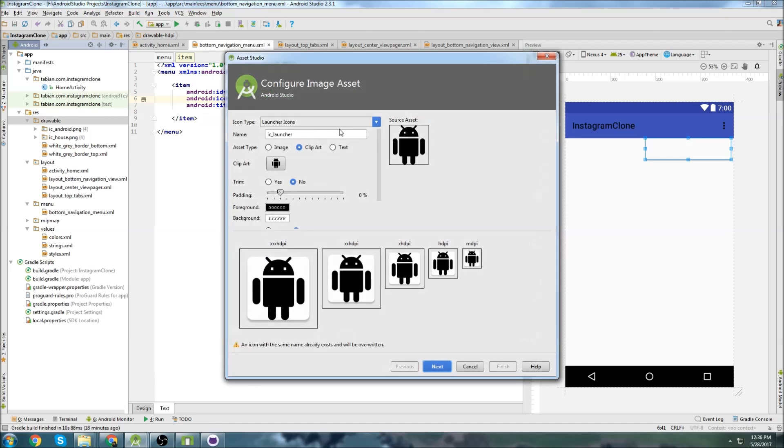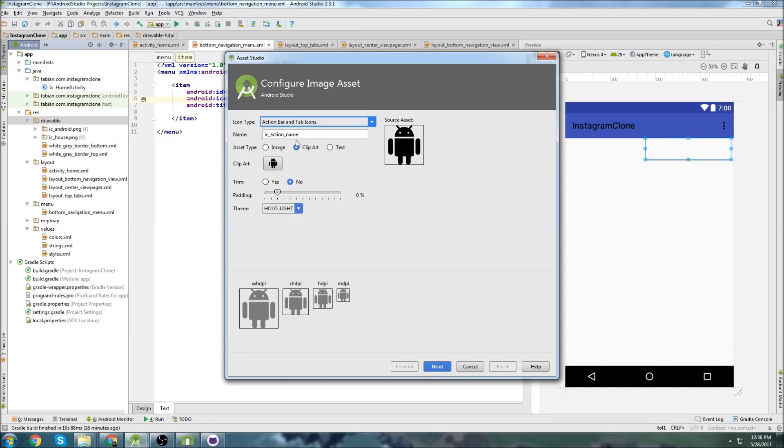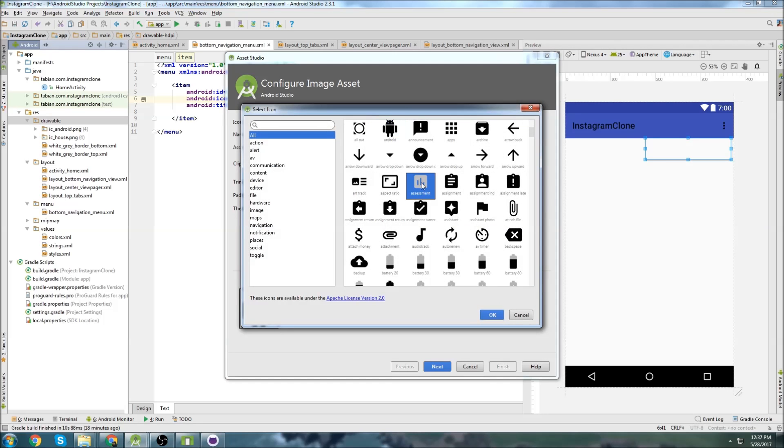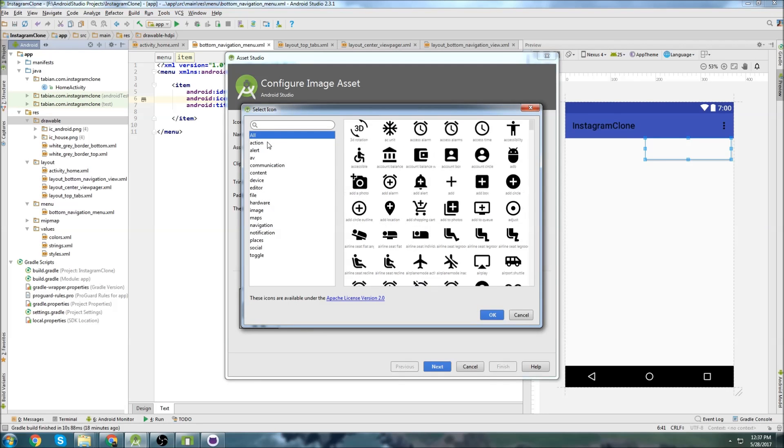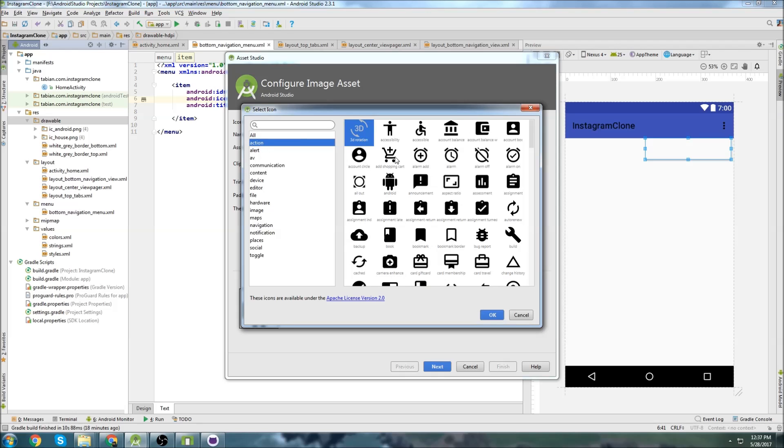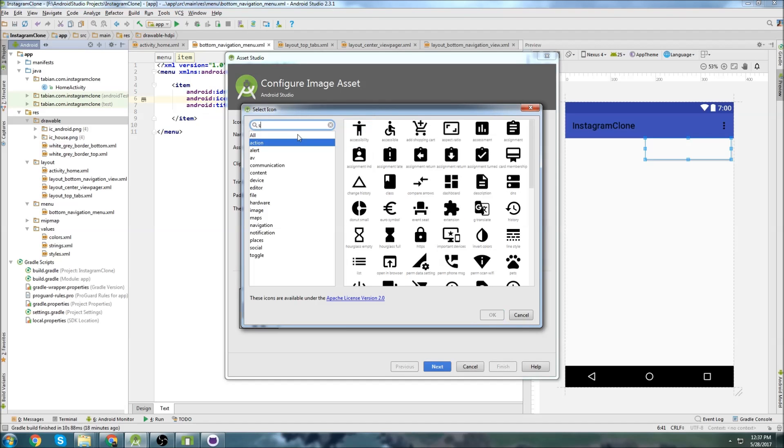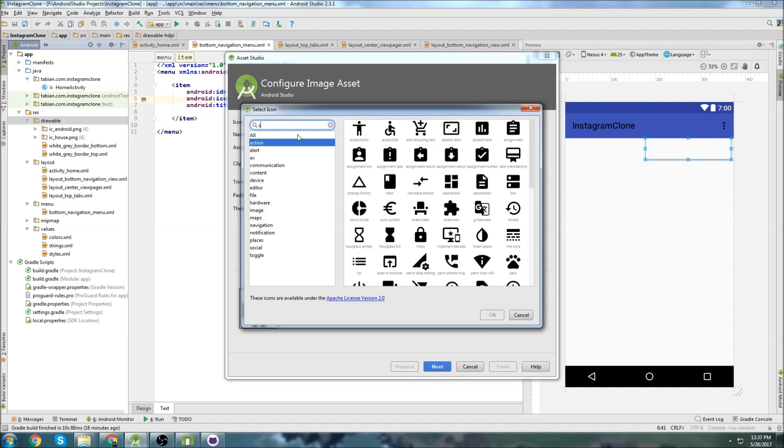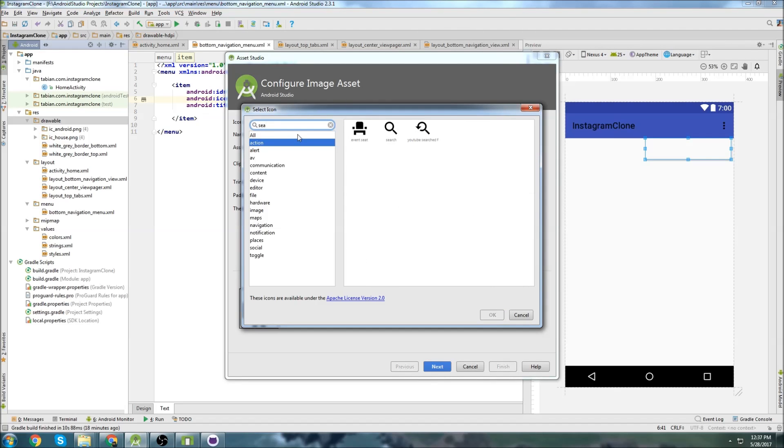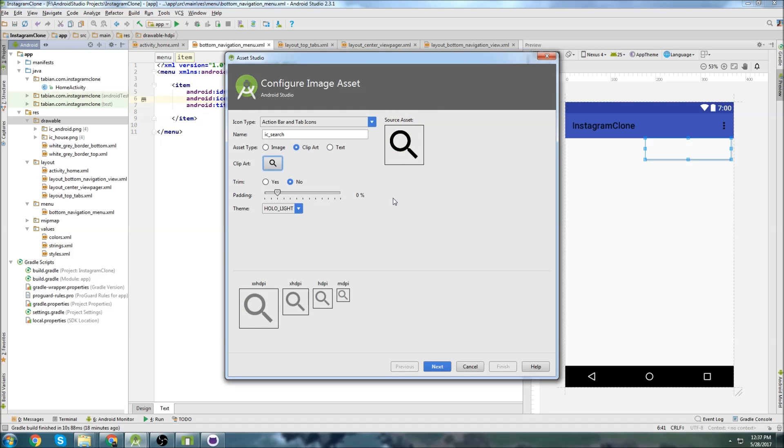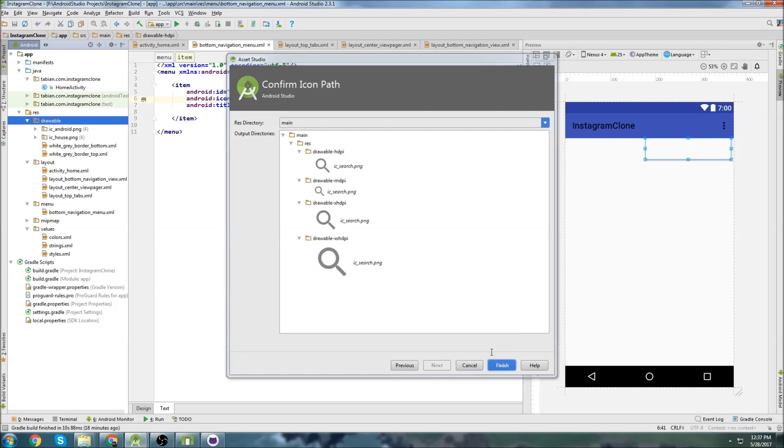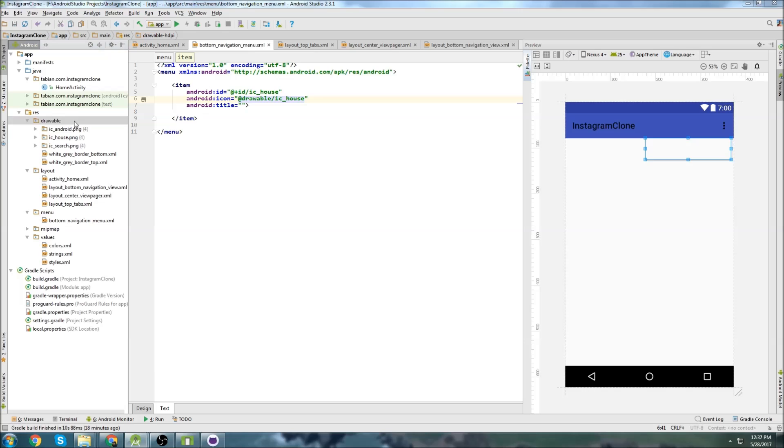Next one. And this one, we need search. So we'll do that. And I can't remember where this one is either. Search. There we go. So we'll call ic search. Same thing. Leave it gray.